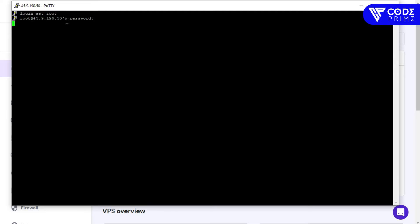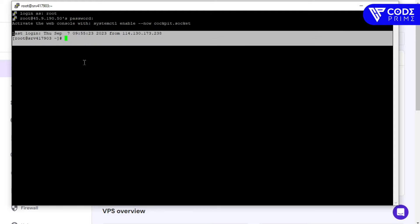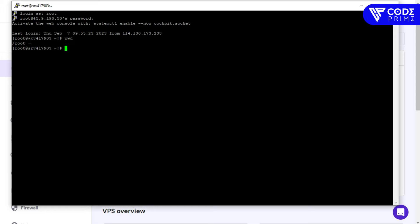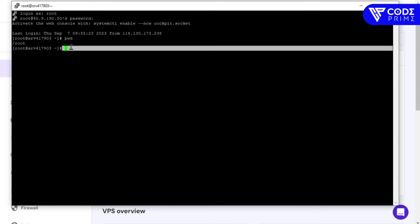You can see it's asking for login credentials. The login username is 'root' by default, and enter the SSH password we recently set. After entering the credentials, you can see we have successfully entered our server.